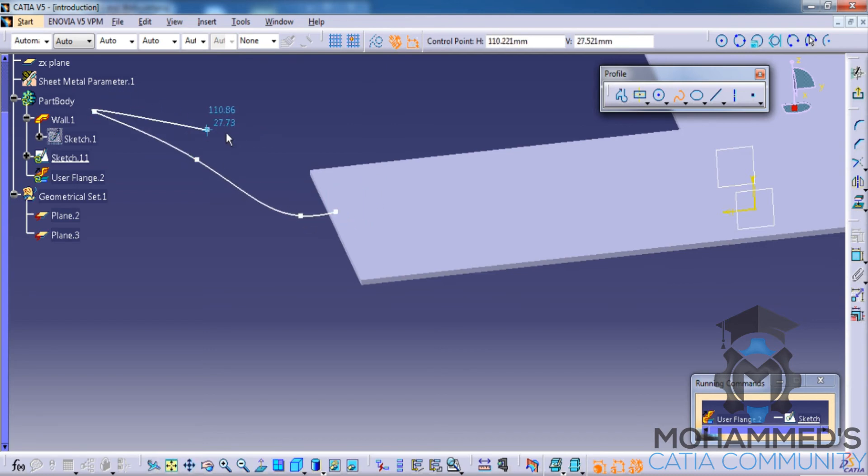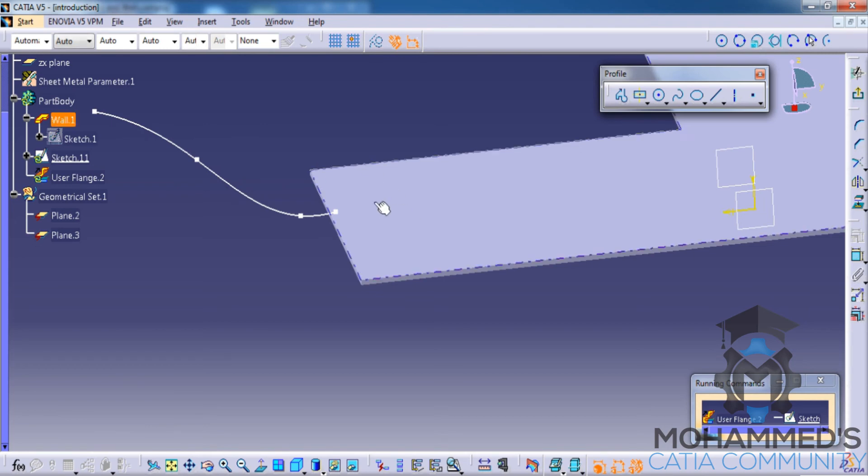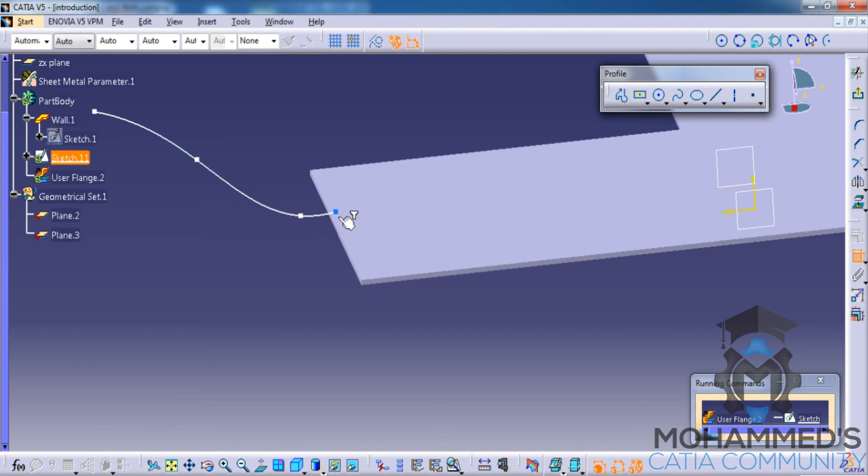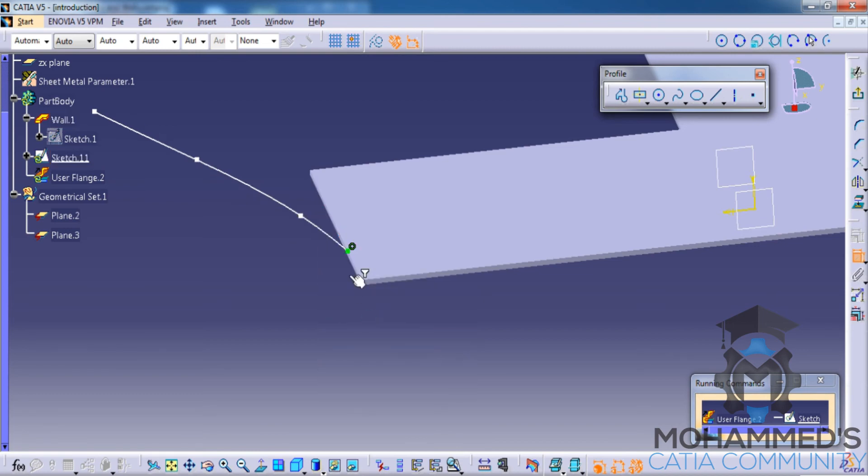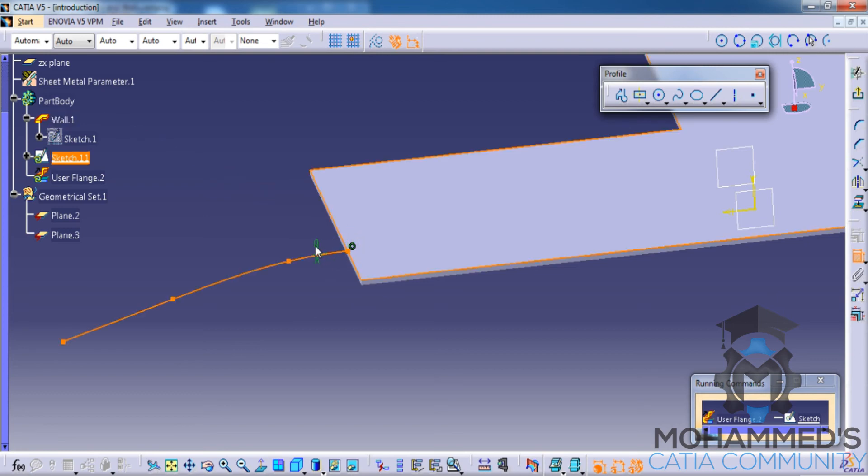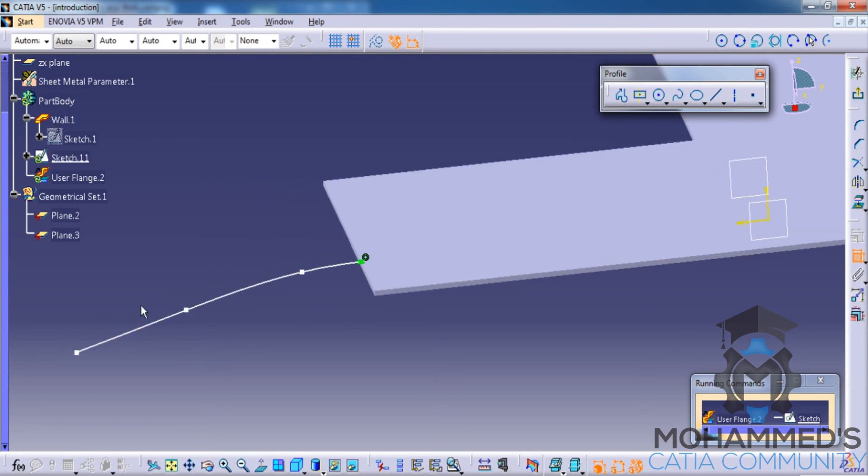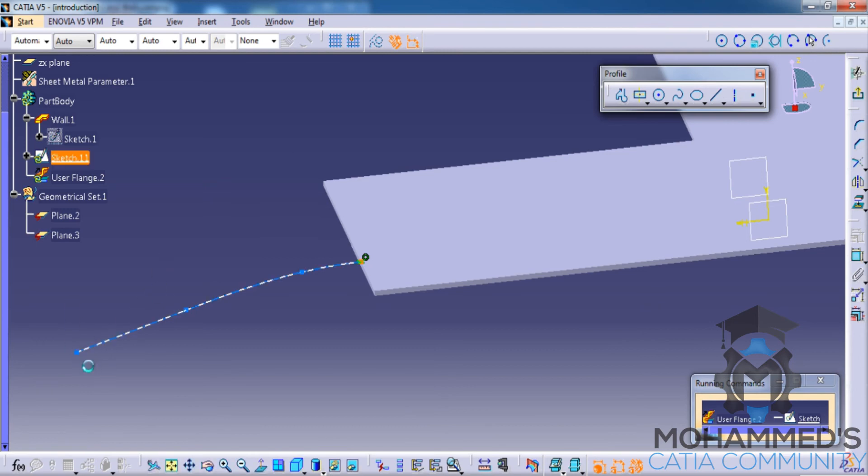The first rule is that this point should be coinciding with the spine, and the next rule is this whole profile should be tangential to this. Now after creating the tangent, press the escape key and adjust your profile the way you want it. In this case, I'll adjust it this way. Exit.